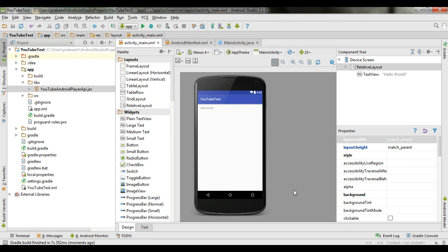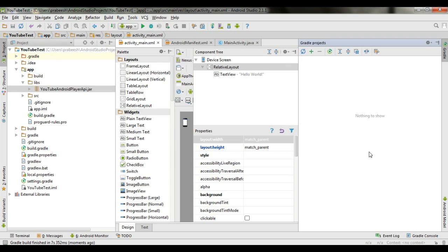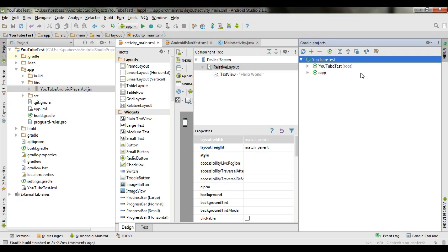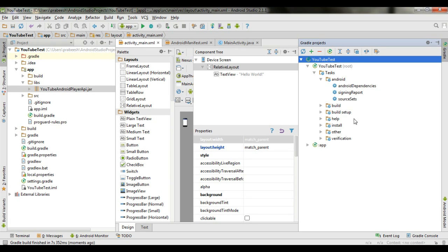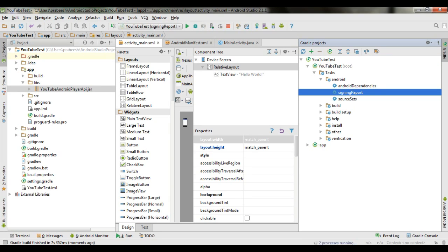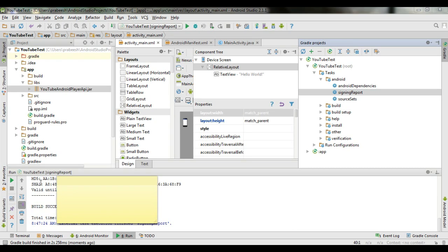To play a YouTube video, we need data from the Google server, and to get that data we need an API key. To get the API key, you have to submit your Android application package name and your SHA1 certificate fingerprint on the Google Developer Console. You can easily get the SHA1 certificate fingerprint from Android Studio — on the right side, select the Gradle option, select the YouTube Test folder, open Android, and there is an option called Signing Report. Open that to see your MD5 and SHA1 certificate fingerprint. Copy the SHA1 to submit to the Google Developer Console.